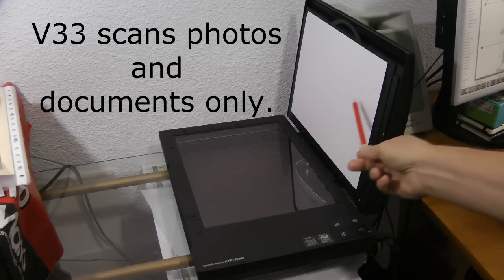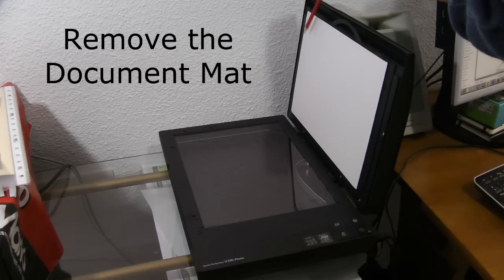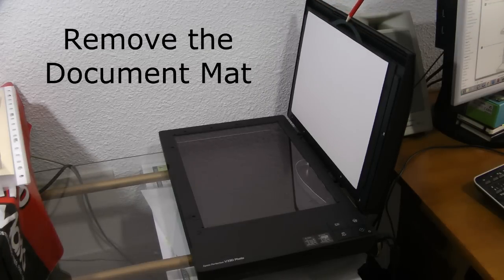Next step is to remove this document mat. This document mat is used when scanning photos and documents. Pull up on this handle to remove the document mat.